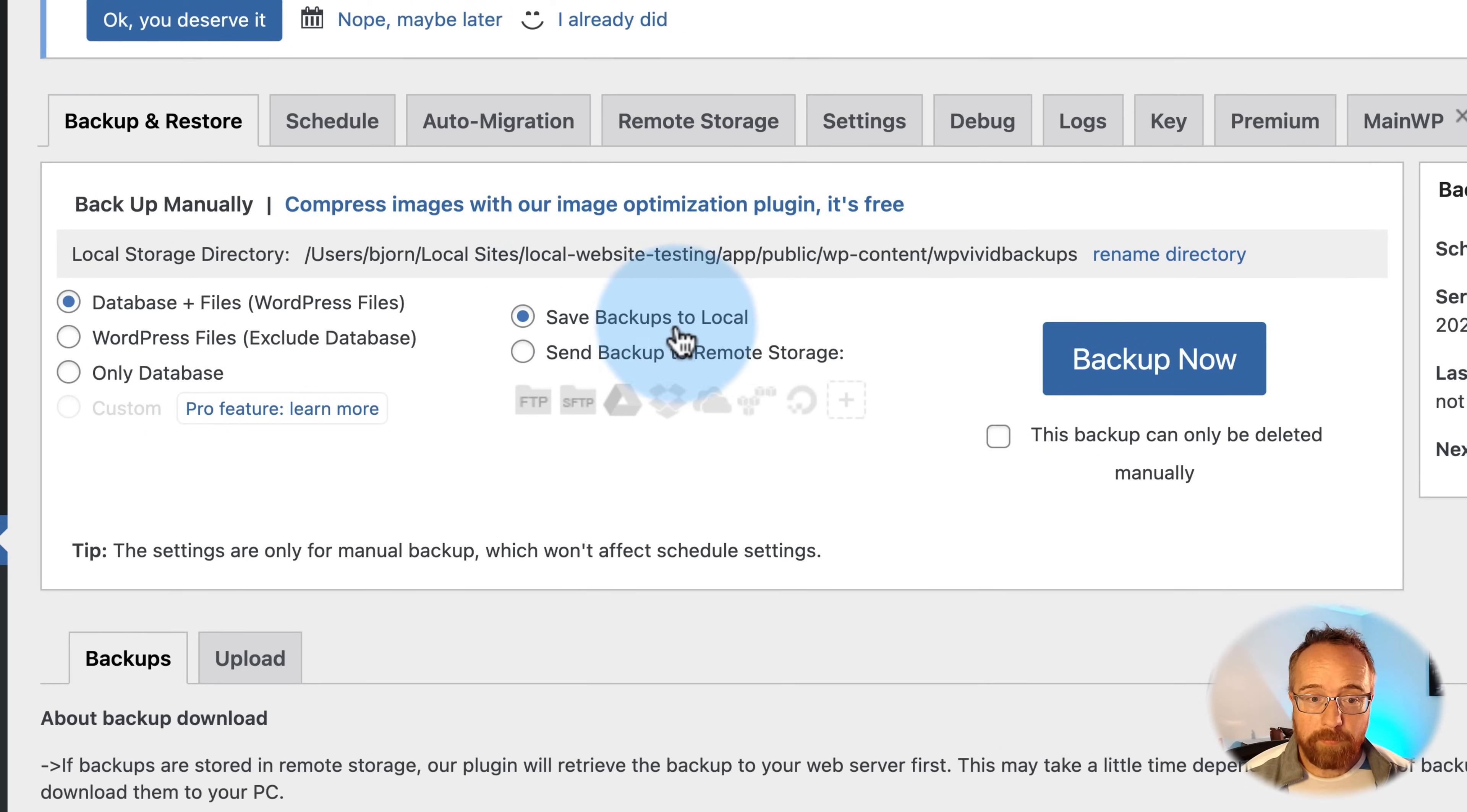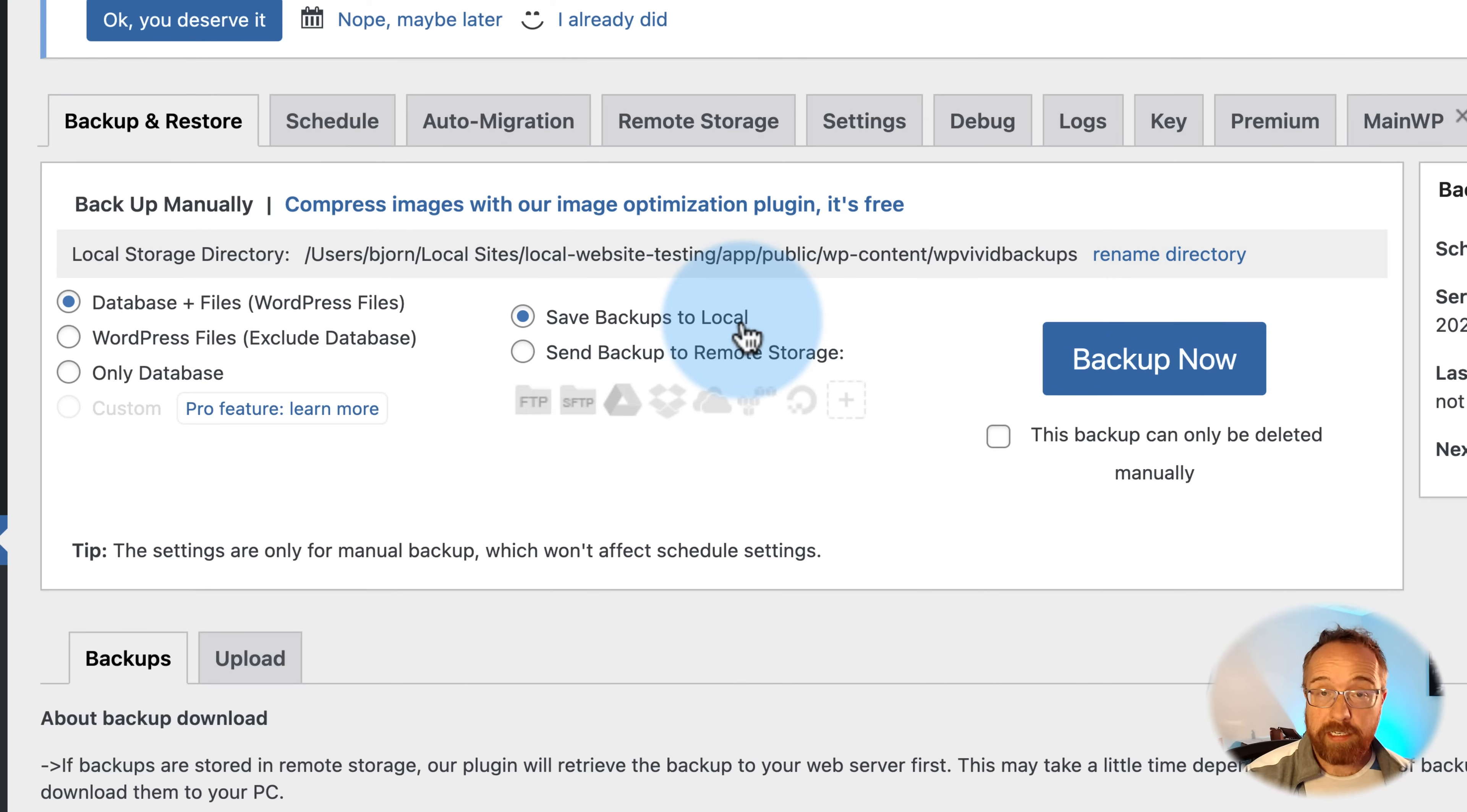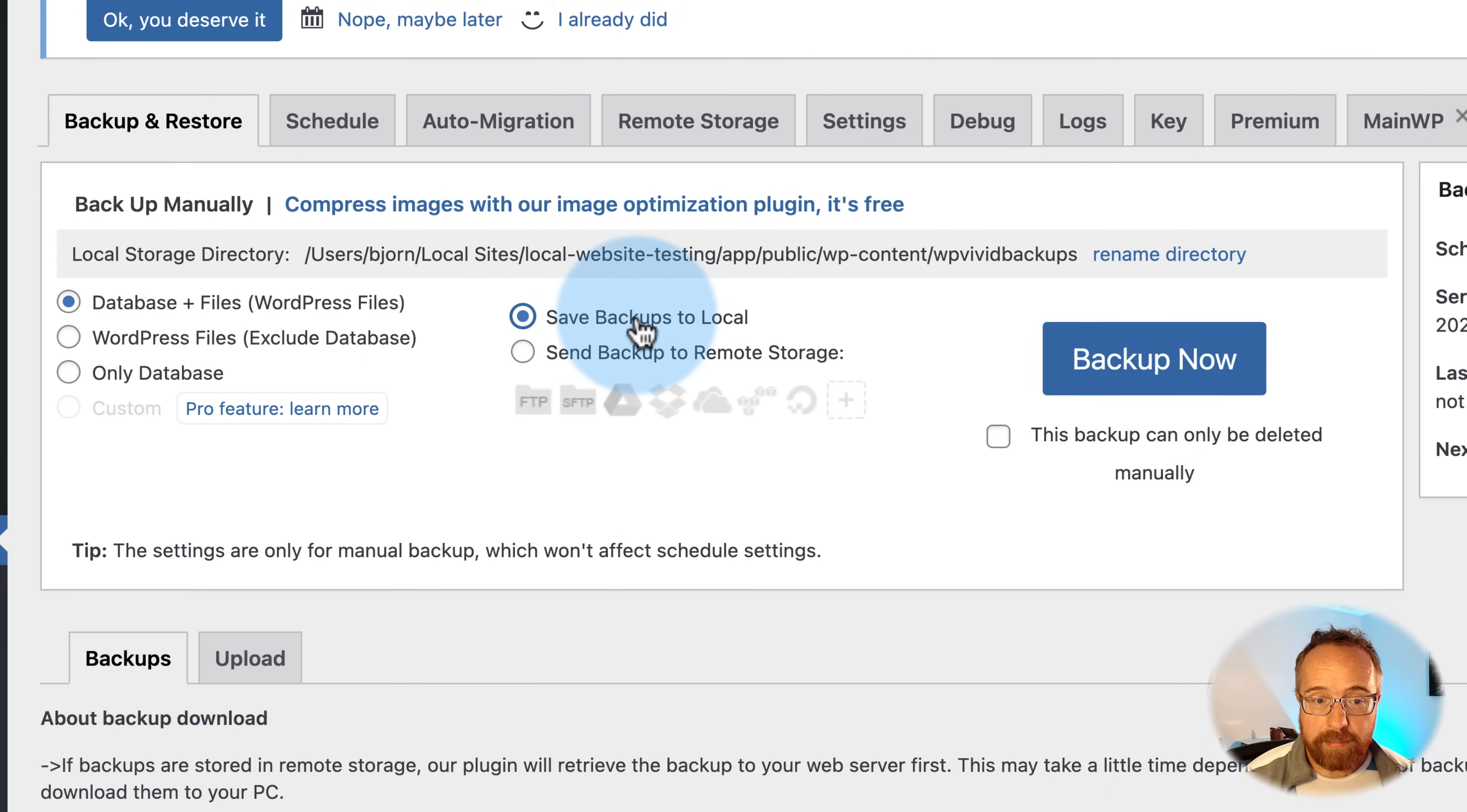You can save them locally or you can save them to remote storage. Locally would be on your server and your hosting account, which takes up space on your hosting account. If you're okay with that, do it there. I'm not okay with that, so I usually go with a remote backup. I use Google Drive for my websites. I'm going to click on local just as an example here.